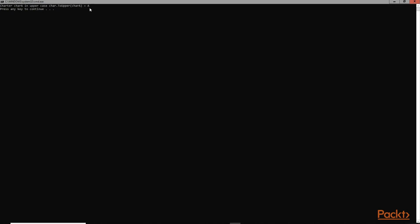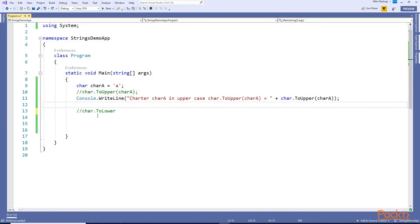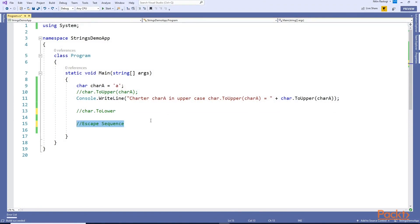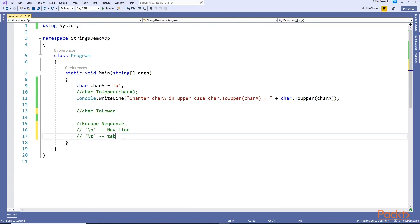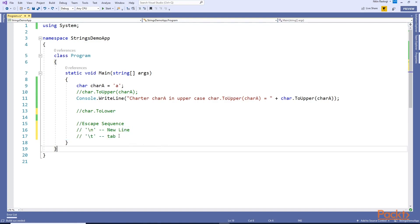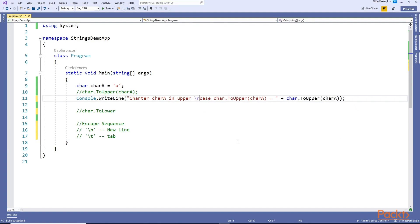In the same way you can call method ToLower to change any uppercase letter to a lowercase letter. There are some escape sequence characters, denoted by backslash. So backslash 'n' represents new line, backslash 't' represents tab.